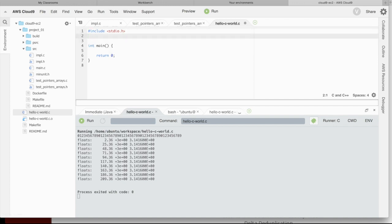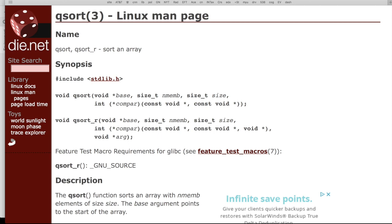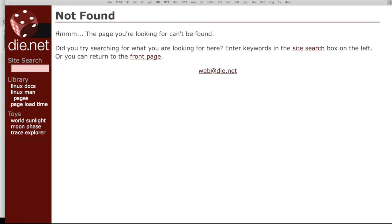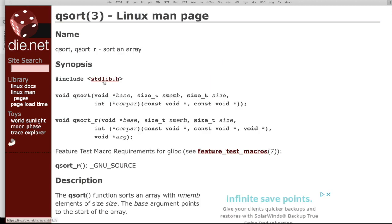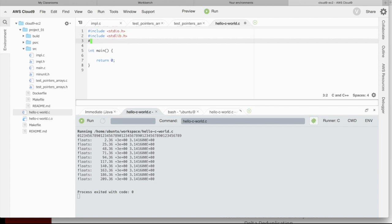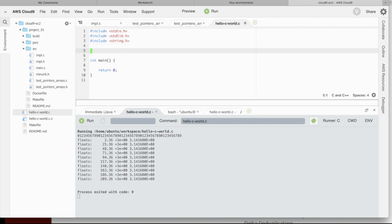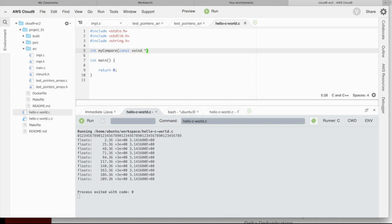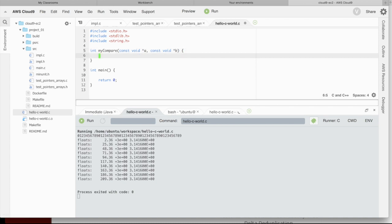Because I'm using qsort, qsort relies on standard lib. And it requires a comparison function that accepts two const void stars. So let's start with that. Include standard lib.h. And I'm also going to be comparing strings, so I'm going to include string.h. I'm going to say it's an integer function, myCompare, and it takes const void star a and const void star b.